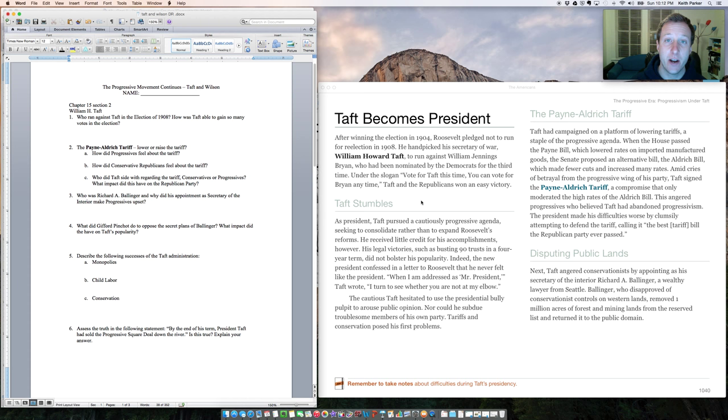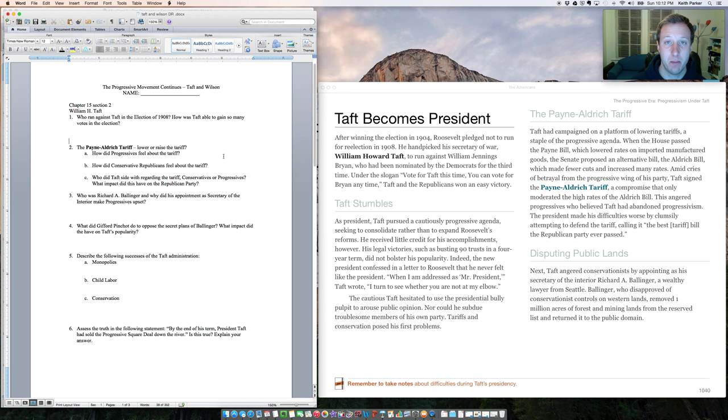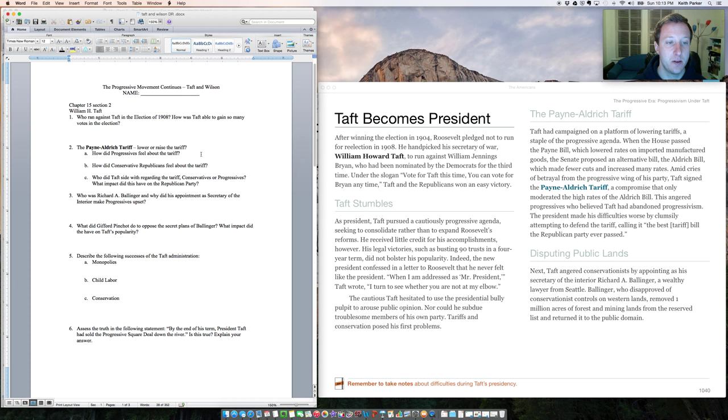One of the things that progressives care deeply about is a lower tariff. Progressives want lower tariffs because they limit the power of monopolies by allowing more foreign products to come into the United States. If more foreign products come in, then monopolies have to compete, and if they have to compete, they lower their prices.